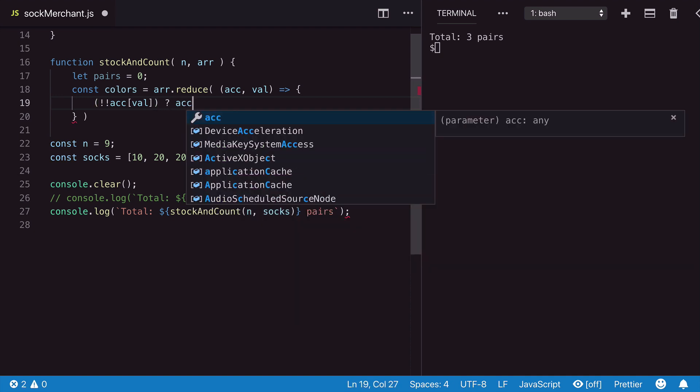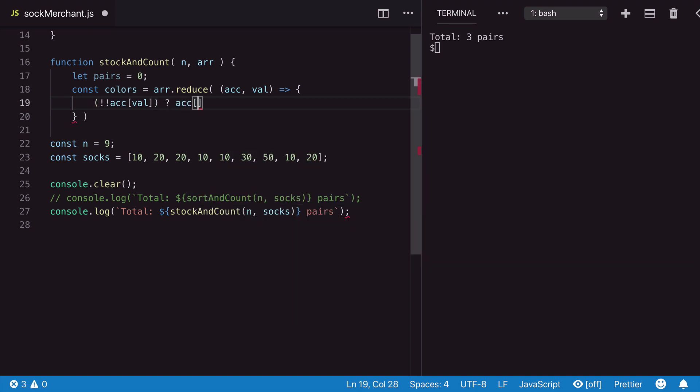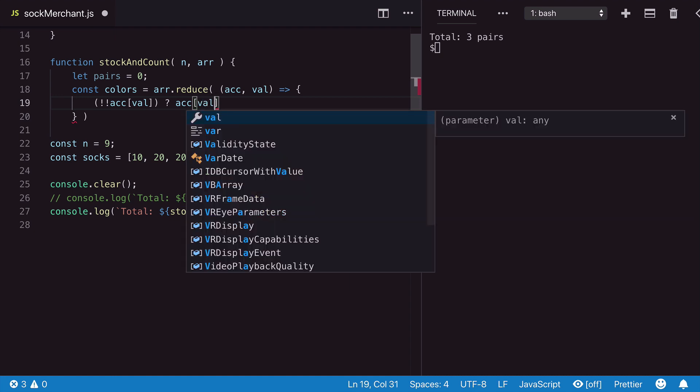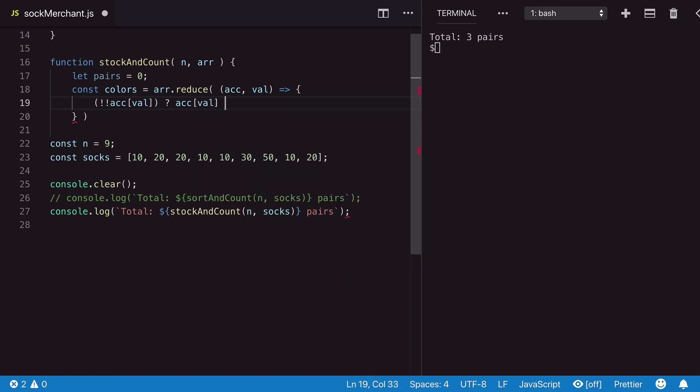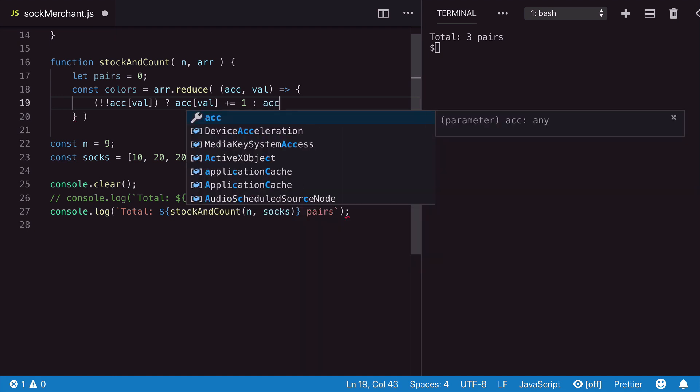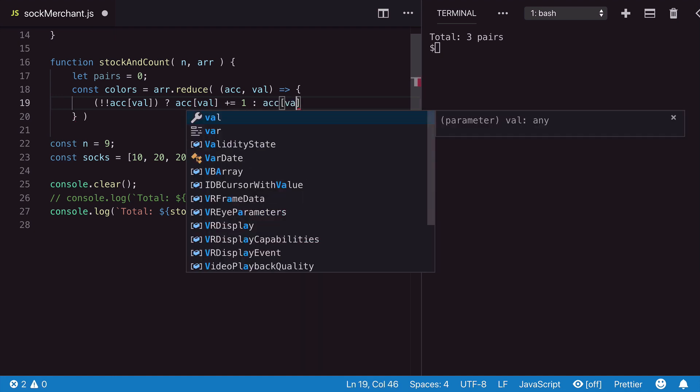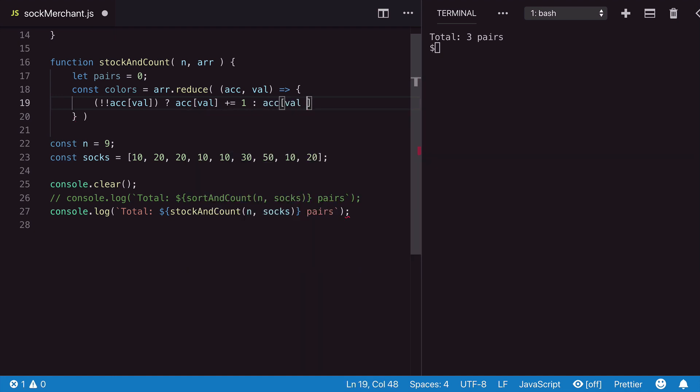If so, we add one to it. If not, we create the key and initialize it with one.